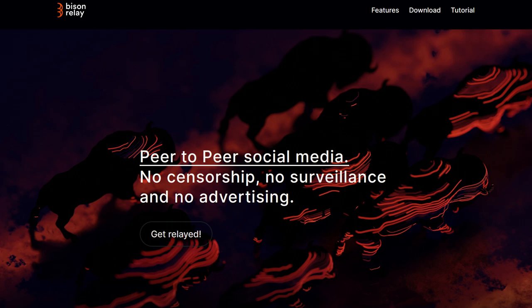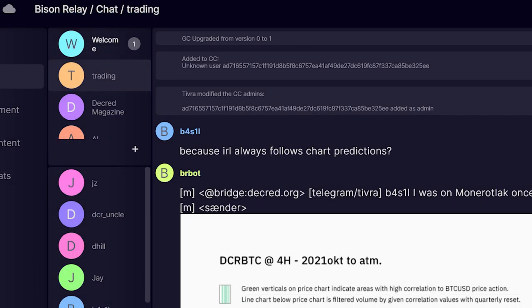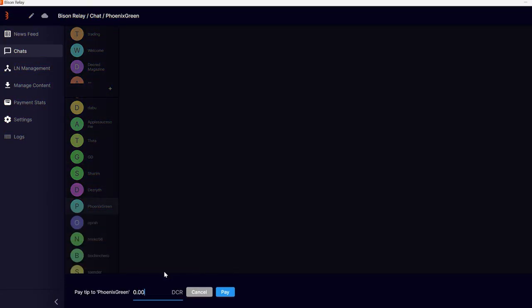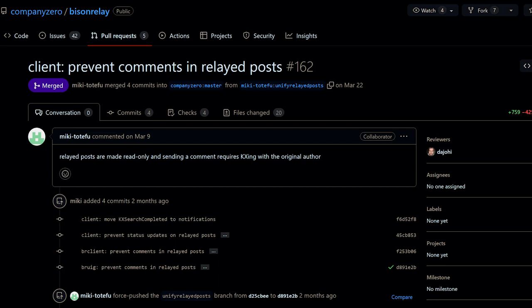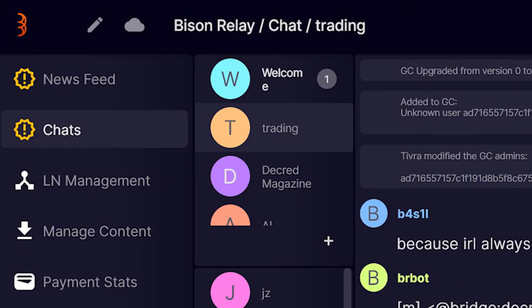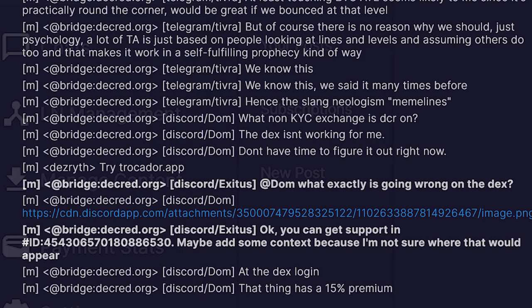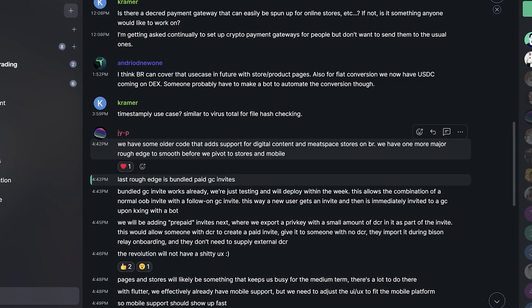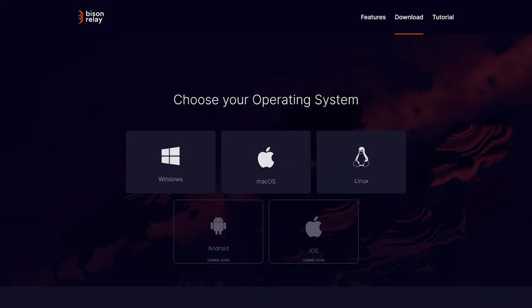Looking at Bison Relay — Decred's peer-to-peer private chat and social media platform running on Lightning Network — we have a new version, 0.17. Notable improvements include a new version of group chats with support for multiple admins, improved error handling and logging of failed payments such as tipping, improved help text for adding Lightning Network receive capacity, disallowing comments on relayed posts, and commenting on posts will require a key exchange with the original author. There's a new sidebar notification icon for new chat messages and posts, a prominent new post button, message highlighting when your nickname is mentioned, prepaid group chat invites, and highlighted new comments on posts. Storefronts and mobile wallets are still in development — check out bisonrelay.org to learn more.